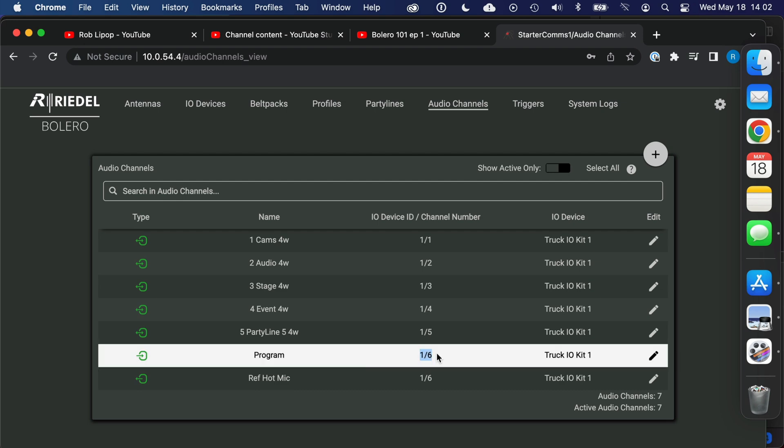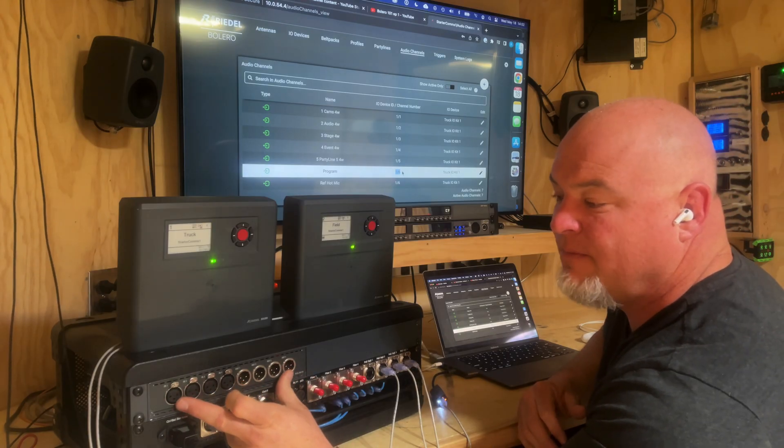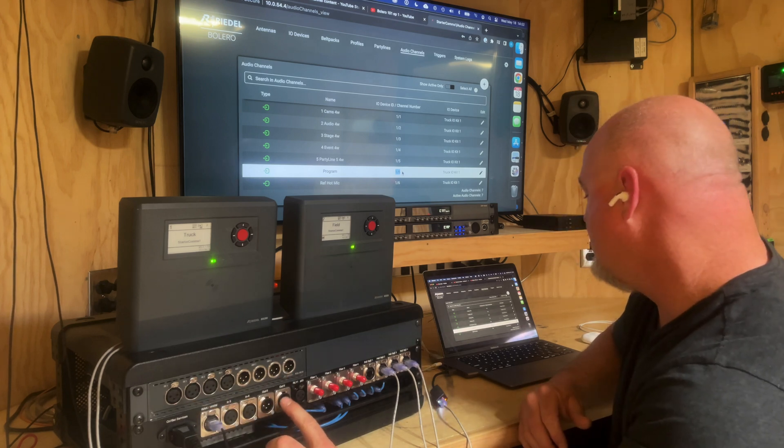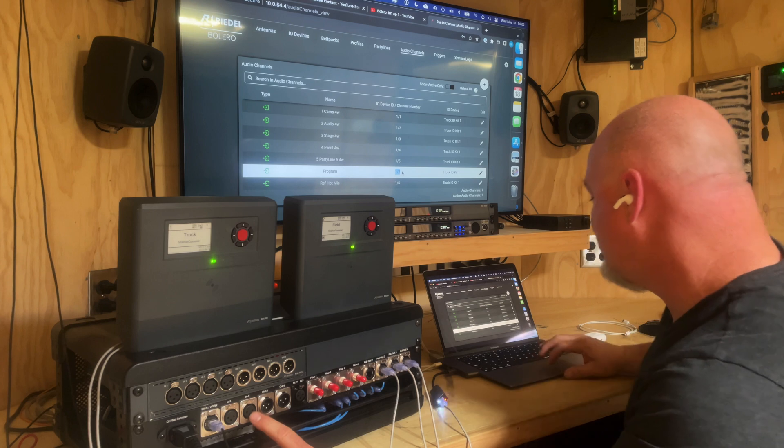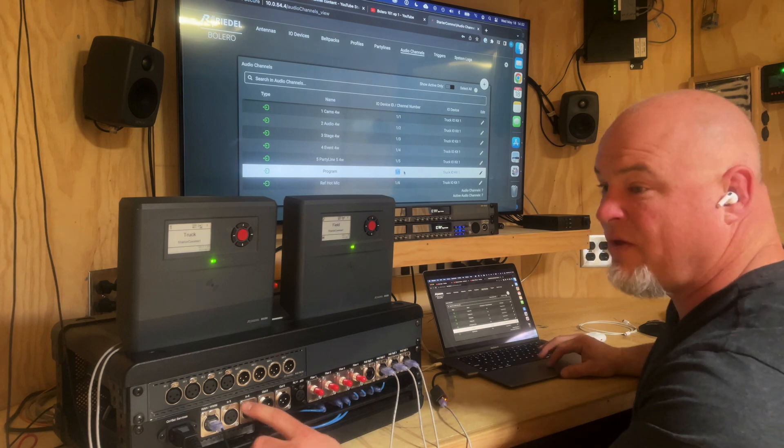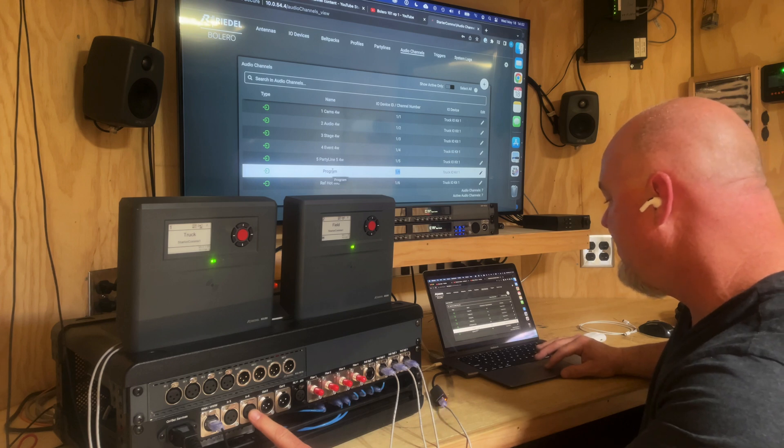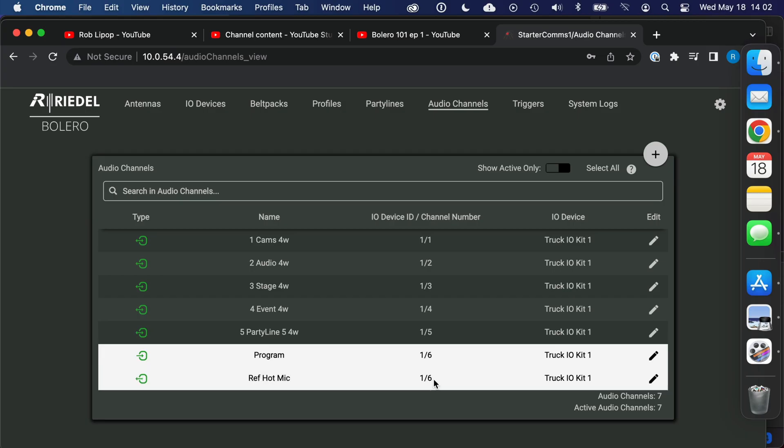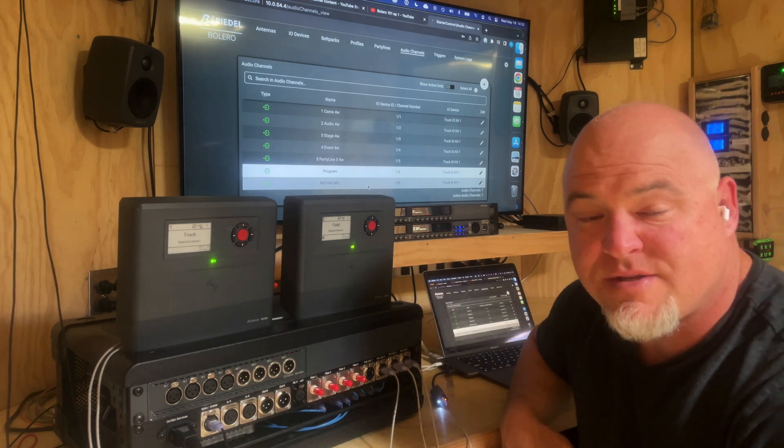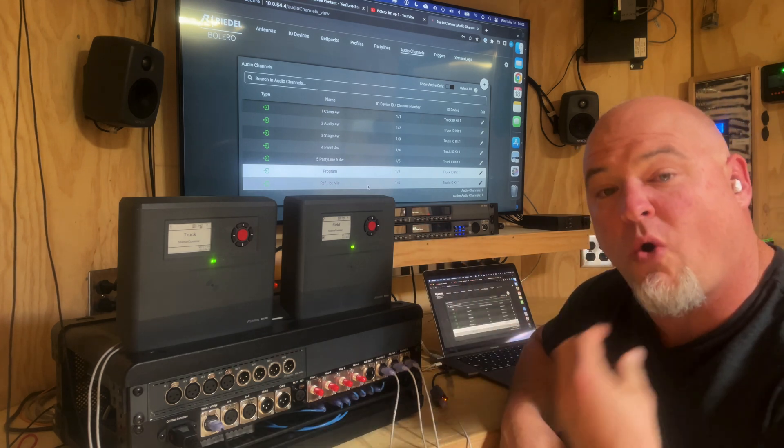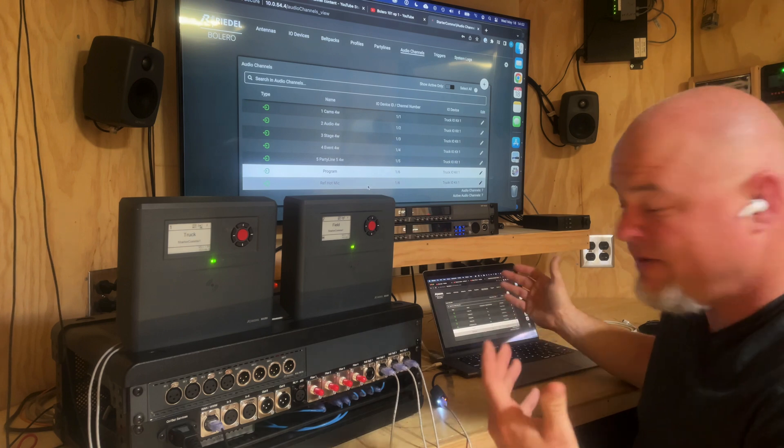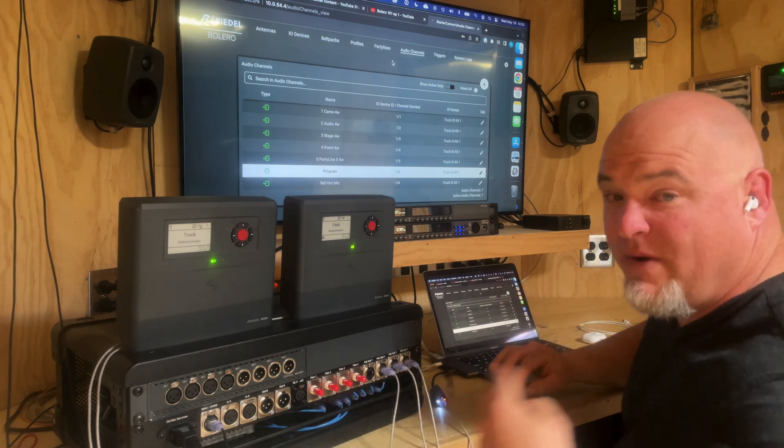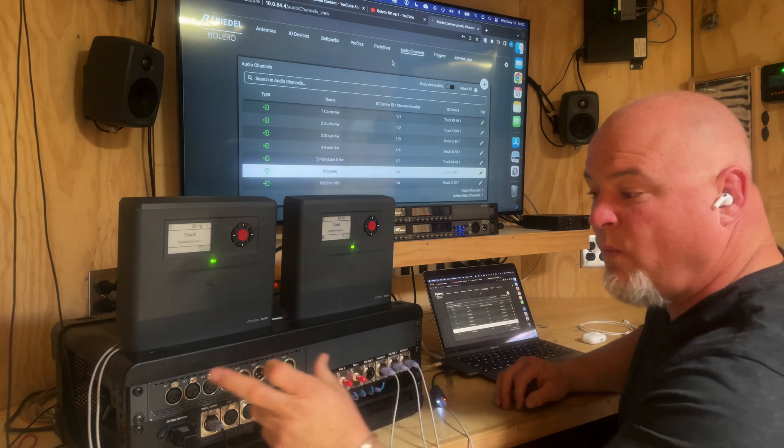And then this right here shows you what pair—it's trunk, it's item ID number one, output number or input number six—is used for this channel that I'm discussing and it is labeled program. The other side of that is labeled stage announce or ref hot mic which if a referee was wearing this belt pack we could record his audio. This is just part of this default.